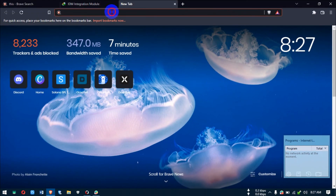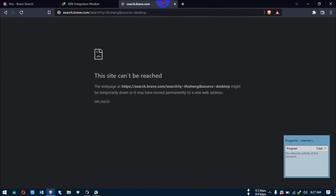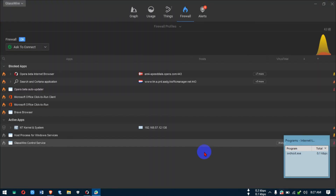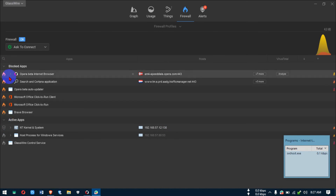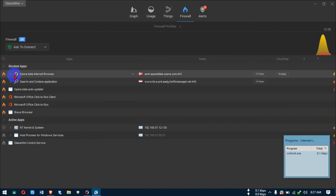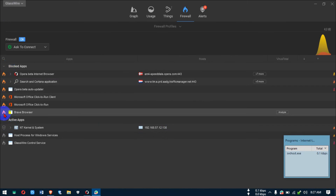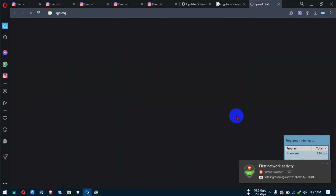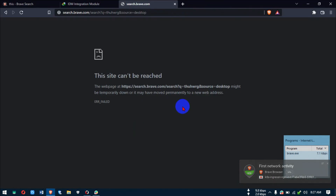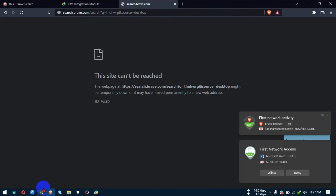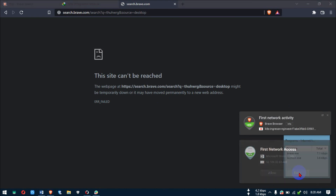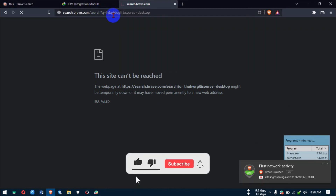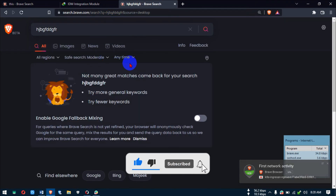After denying Brave, you will not be able to access the internet — that's the magic. If you want to allow it back, go to the Firewall feature in GlassWire, find it under Blocked, and click to unblock it. Let's test — Brave now browses again. Word was also trying to access the internet, so I'll deny that too. It's working.